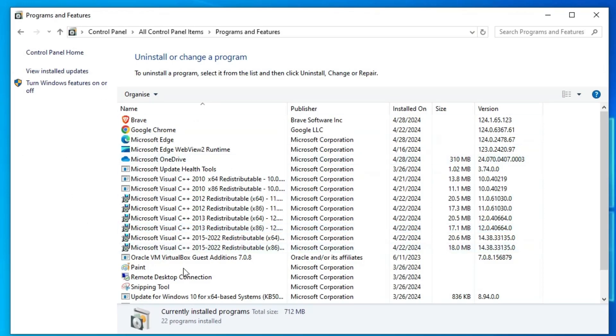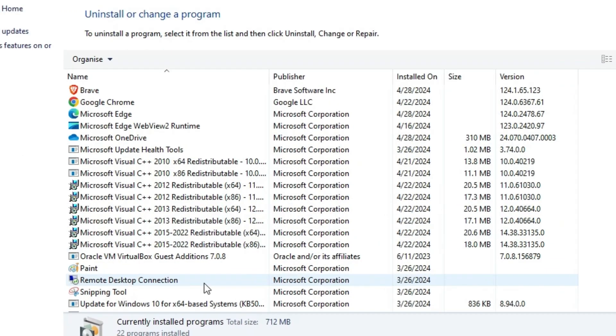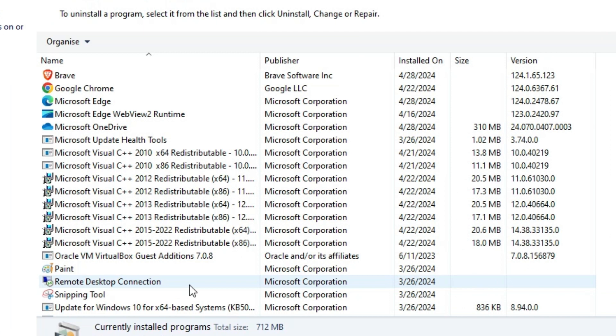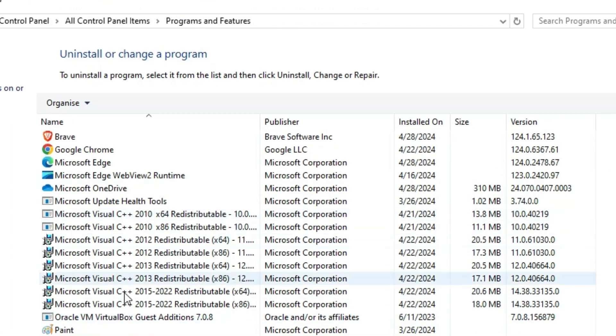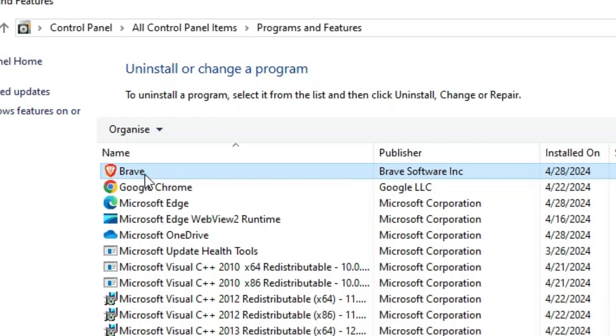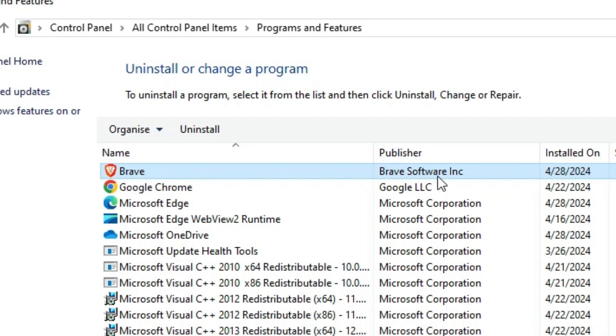In programs and features we find all our installed programs. Select Brave from the list. Here we find Brave software INC. Select that.